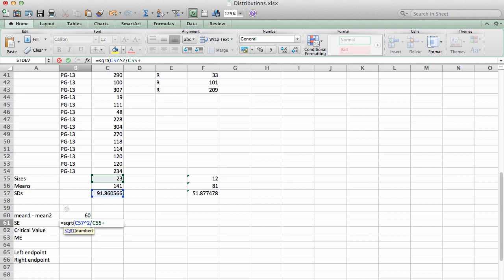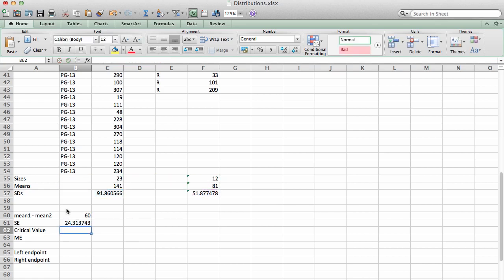Plus S2 squared divided by the second sample size, which is 12. And I'm getting a standard error for the sampling distribution of difference of means of 24.31. In order to compute the critical value, I need to use the TINV function. Before we do that, we need to know what degrees of freedom to use.